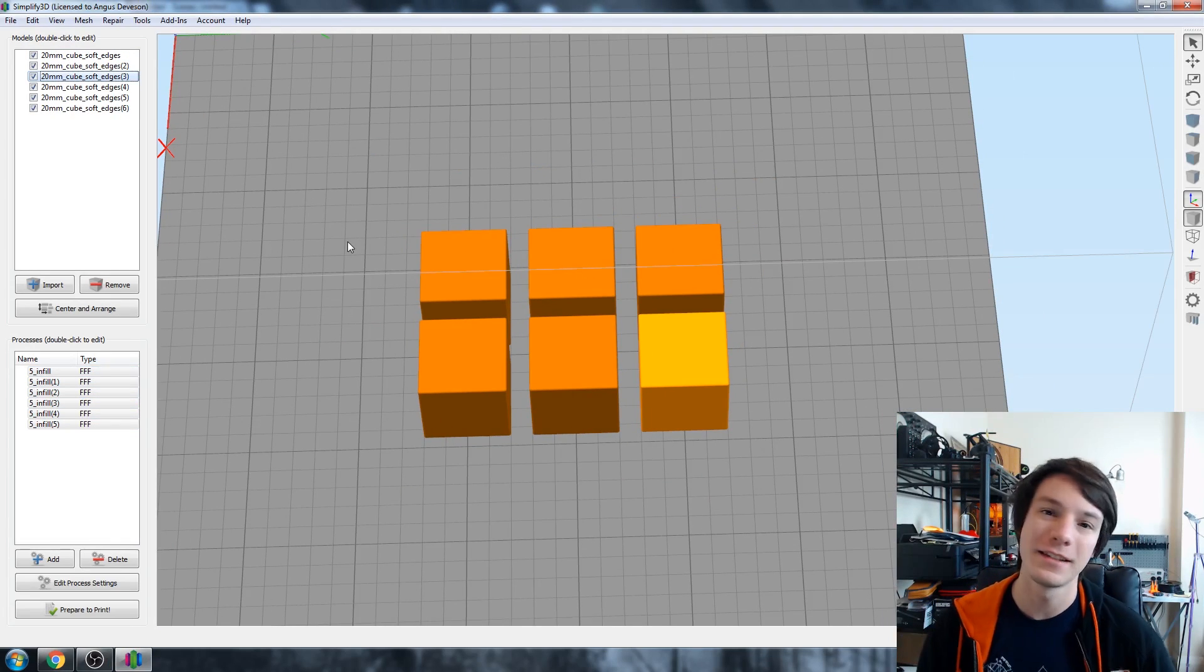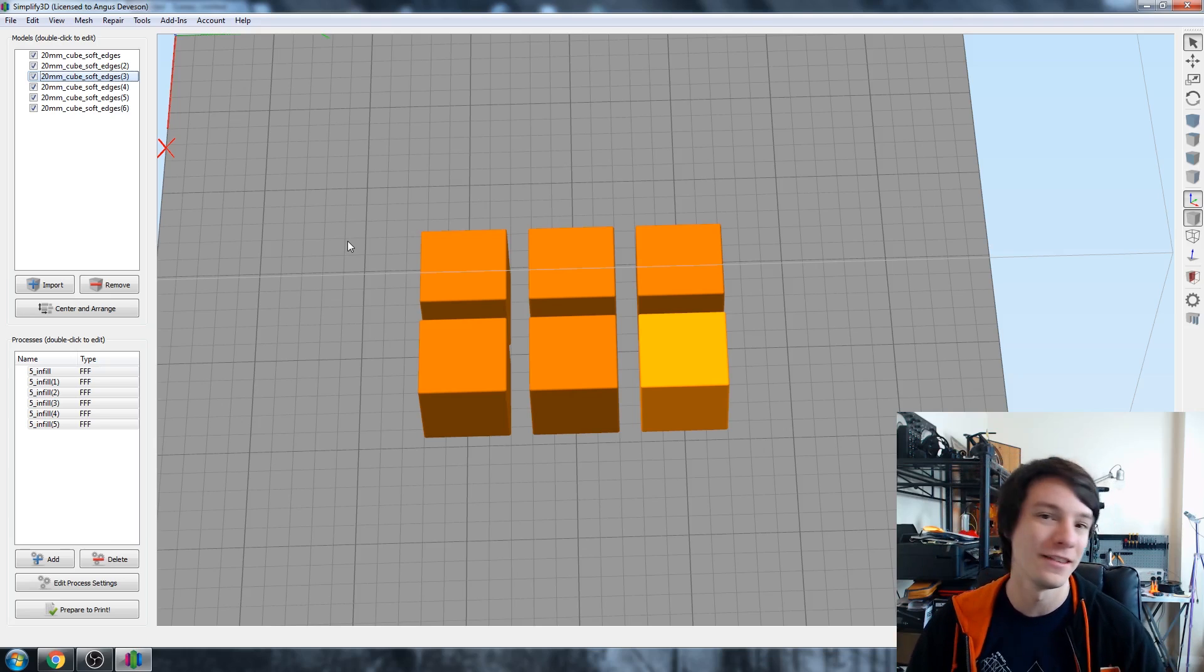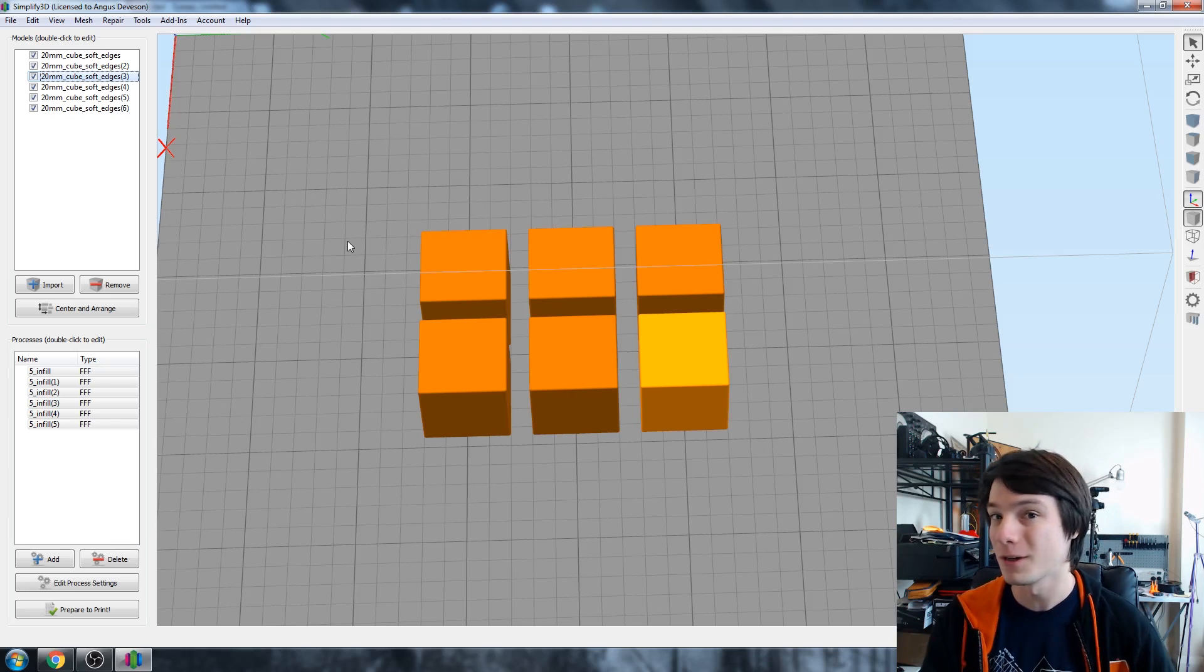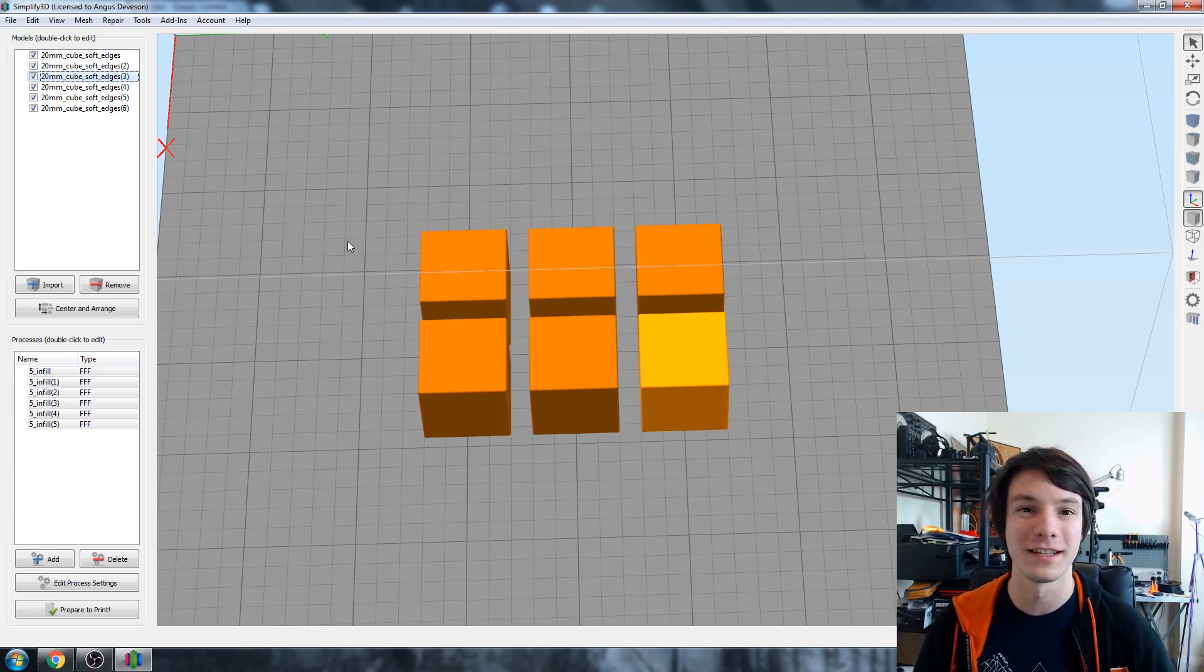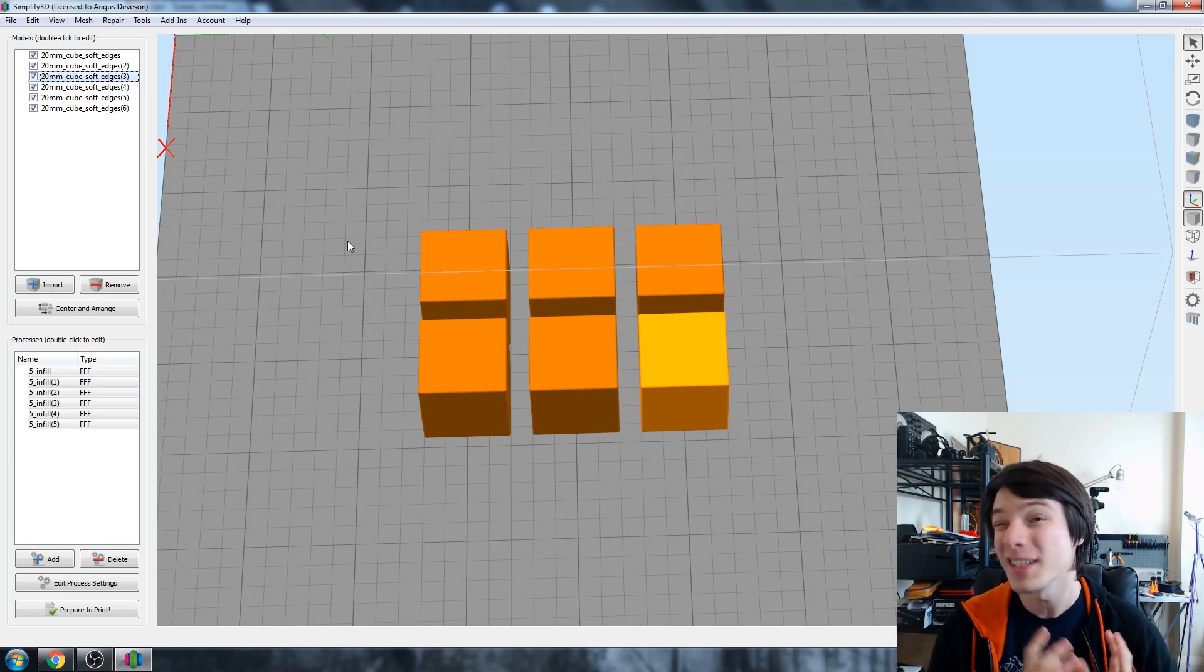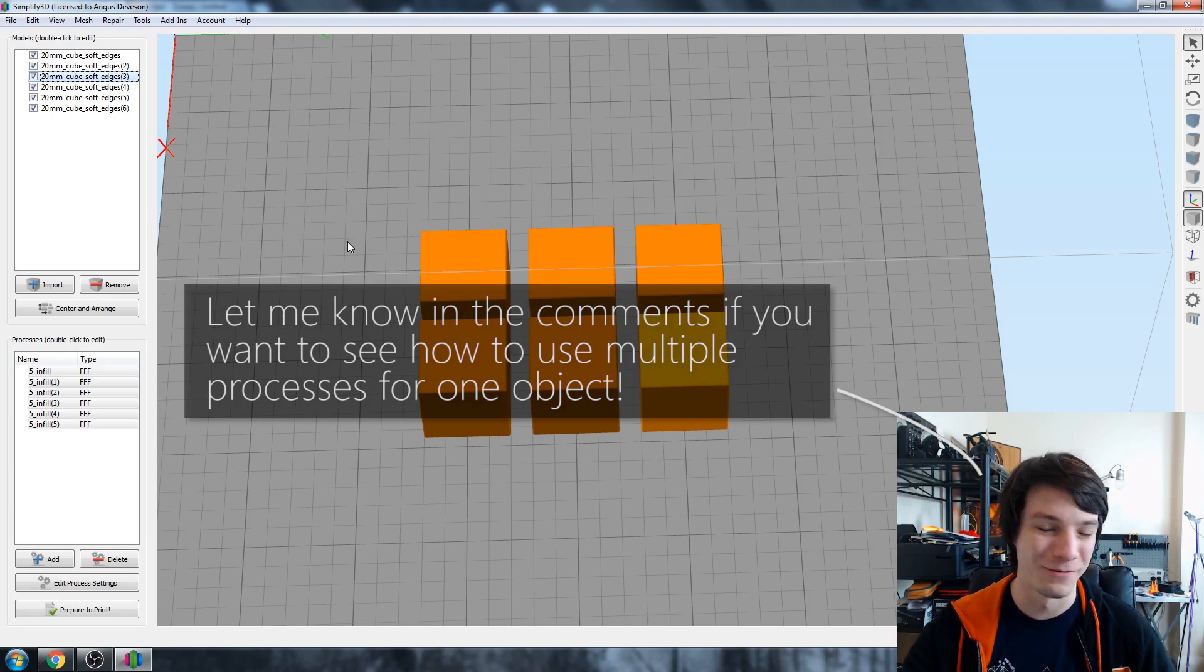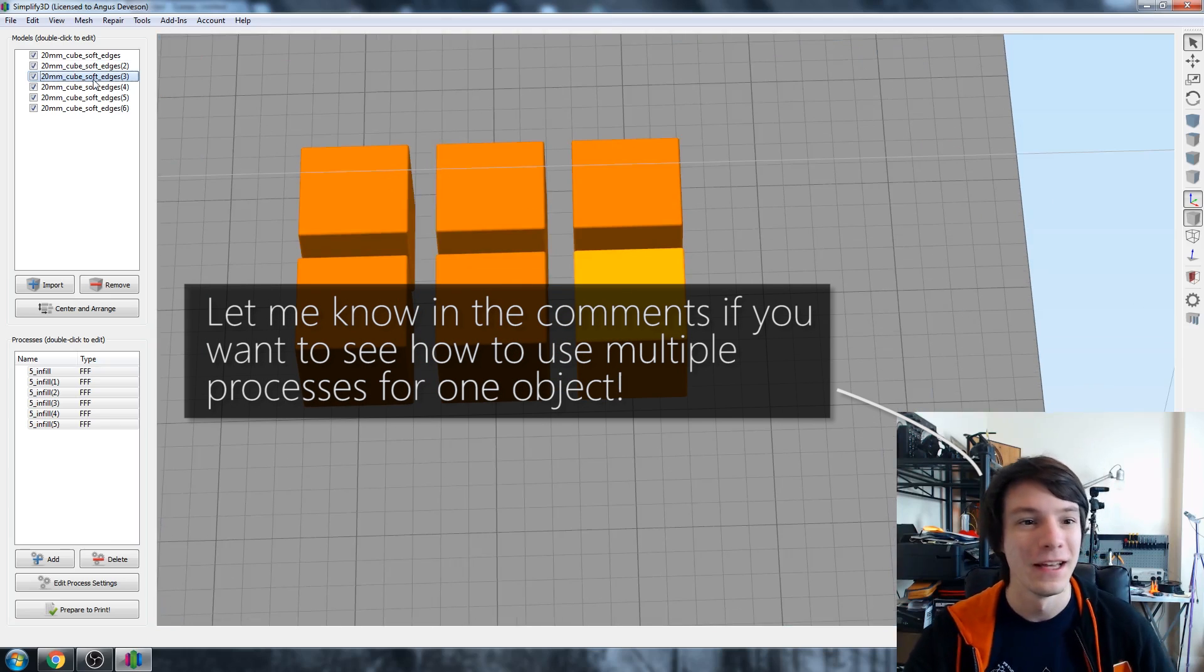So all we need to do is assign each model to its own process and this is pretty important. So you can assign any number of models to a process but you can't assign the same model to multiple processes unless you're doing some really tricky stuff. So if you're just starting out with this, keep in mind you only want one process assigned to whatever model, not two. But we'll go into more advanced things where you can use multiple processes for the same model in a different video.